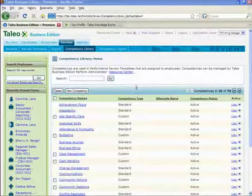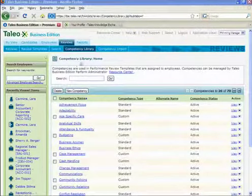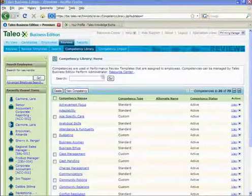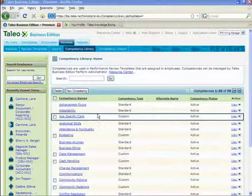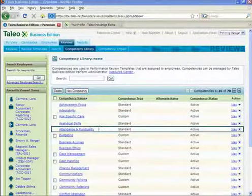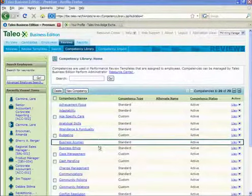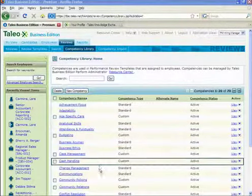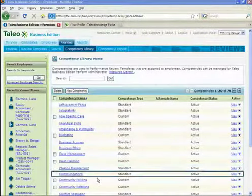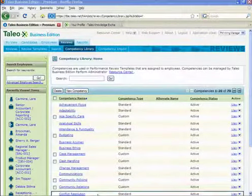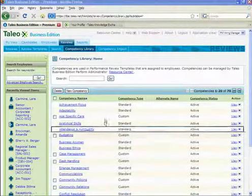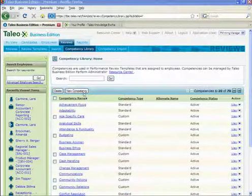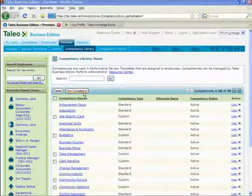Creating performance review forms in Taleo Business Edition is done using the Competency Library. The Competency Library is a collection of skills and traits that successful and productive employees will typically possess. Perform comes with a large number of commonly used competencies built in, but you can also create your own custom competencies as needed.